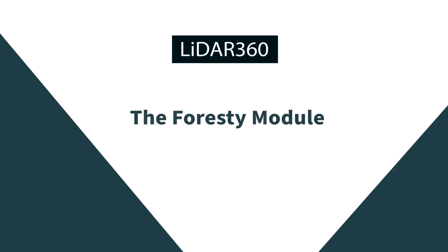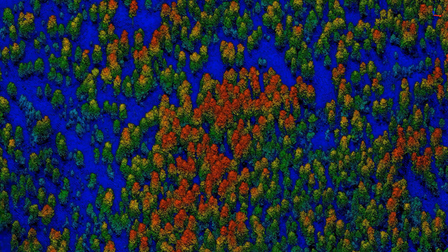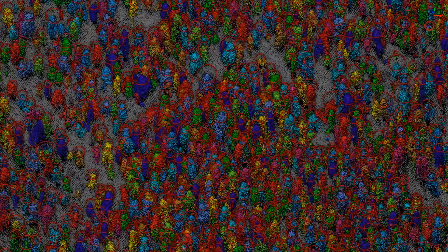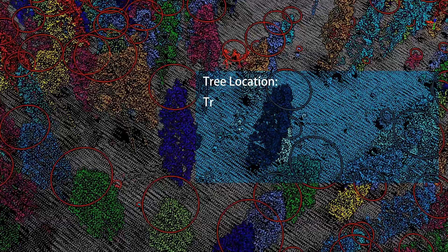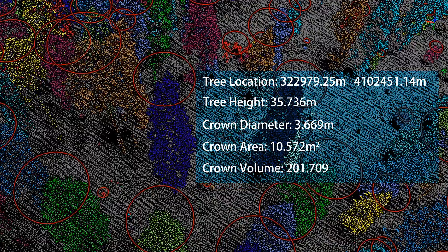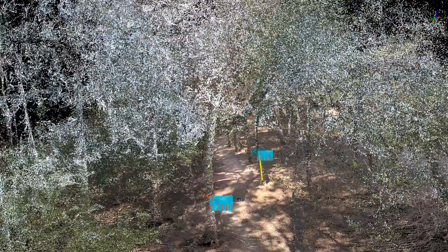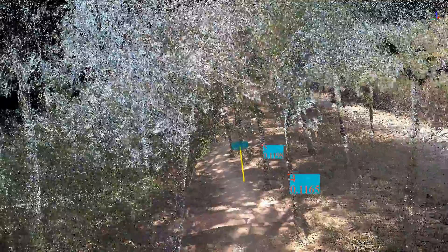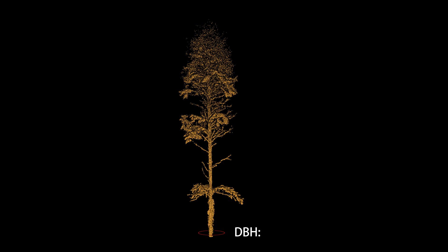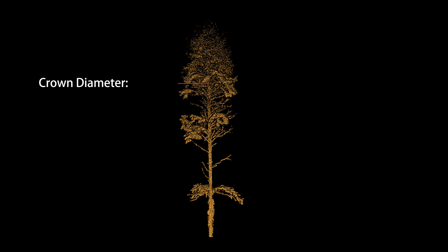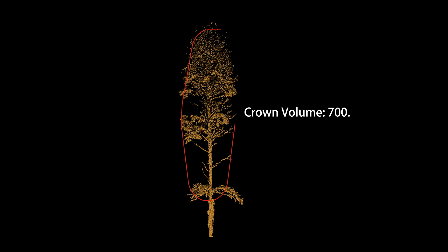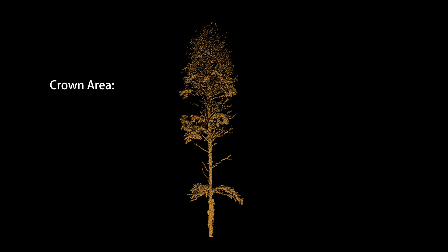LiDAR 360's forestry module allows for the extraction of forest inventory data from 3D point clouds collected from aerial, mobile, or terrestrial laser scanning platforms. The forestry module provides a unique toolset for manipulating point cloud data collected from aerial and terrestrial LiDAR scanners. Advanced LiDAR segmentation algorithms make it possible to determine key forest inventory metrics at the individual tree level, including tree height, diameter at breast height, crown volume, crown diameter, and locations.